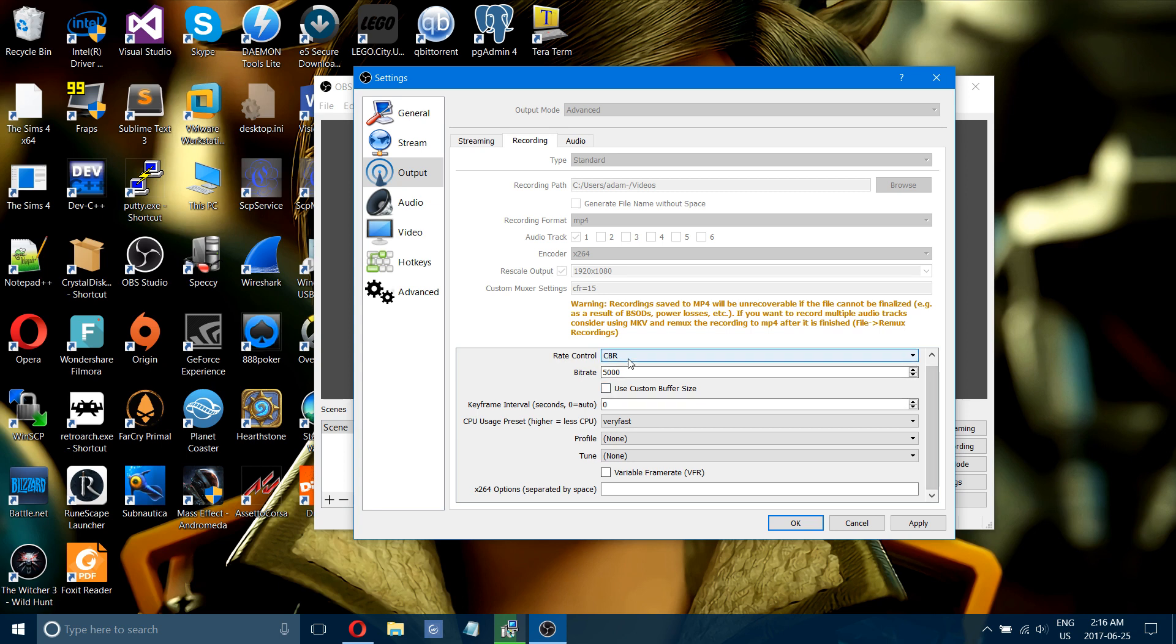Use CBR for your rate control. Your bitrate, this is one of the most important options right here. 5,000 is good to start with and 5,000 is for a good to really good computer.